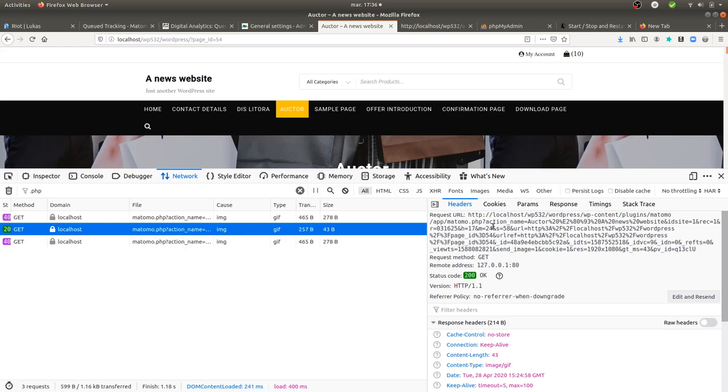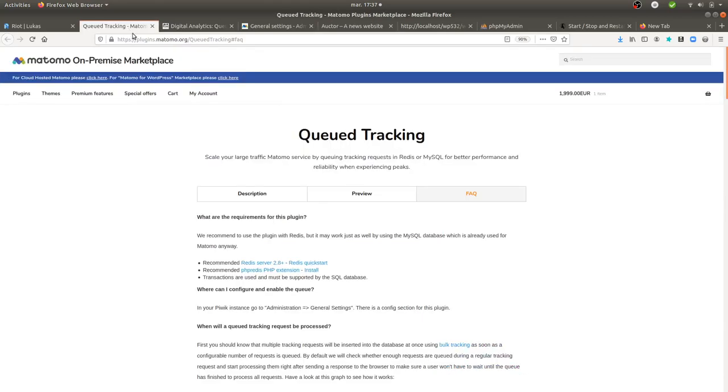And of course, if you have too many data coming in and you don't have the right server configuration in front of it, then high chances that the server collapses and it's not recording all the data. So, in order to avoid this, you can install the following plugin which is called QD Tracking.